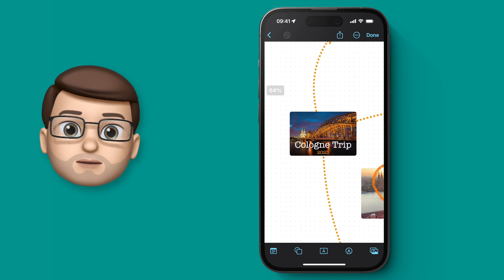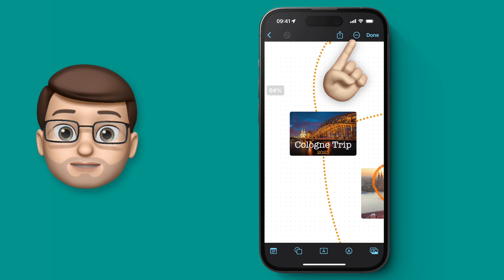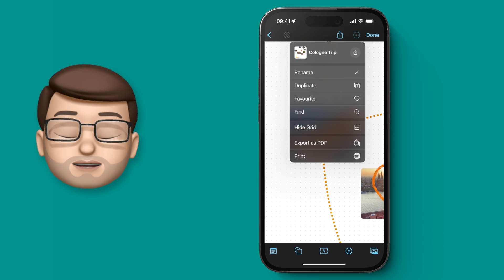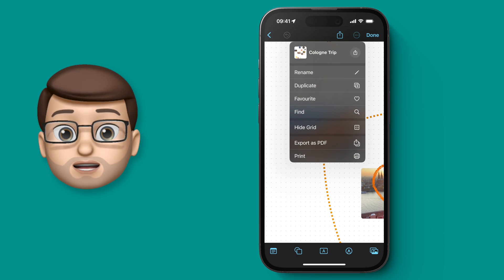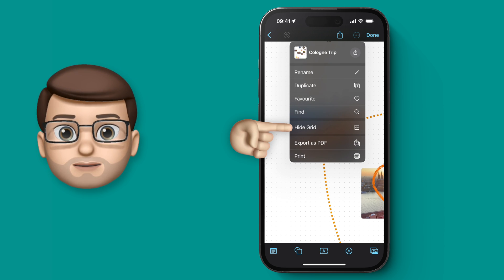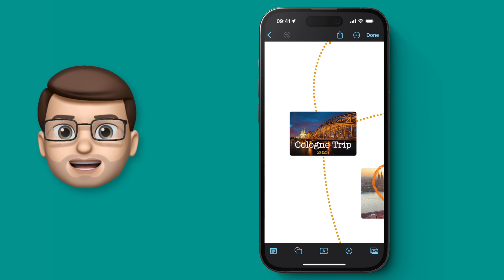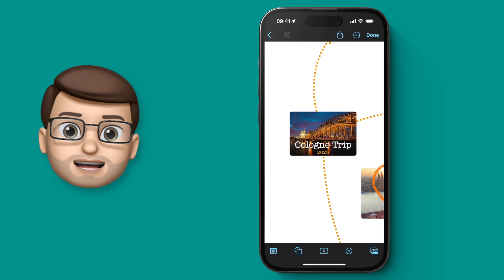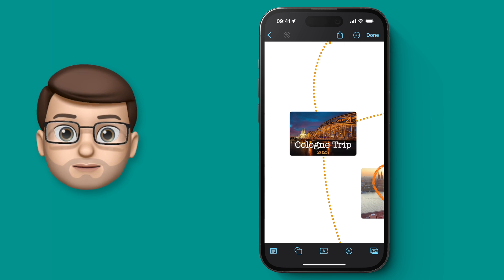In the top toolbar, press those three dots and the first thing you're going to want to do is disable the dotted background. This makes your PDF look a bit cleaner and easier to look at.